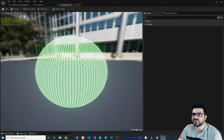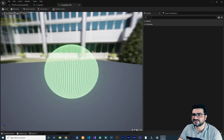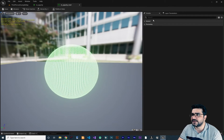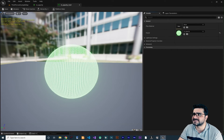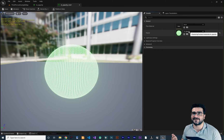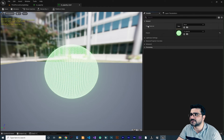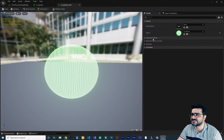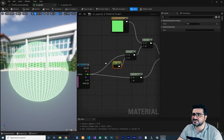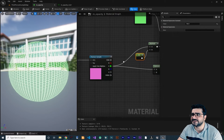If you double-click on the material instance, you'll see you don't have a lot of controls — just the preview panel showing your material and some properties. For example, you can change the physical material, the parent (which is M_Opacity in our case), light mass settings, material property overrides, and so on.